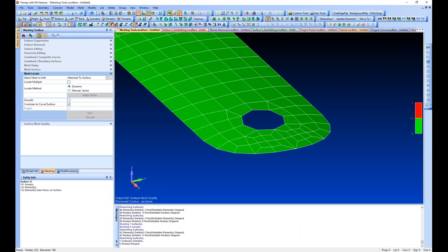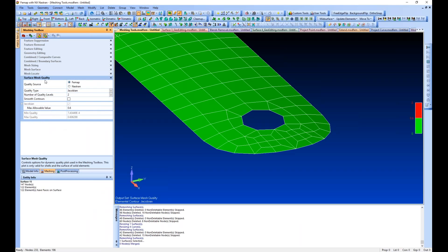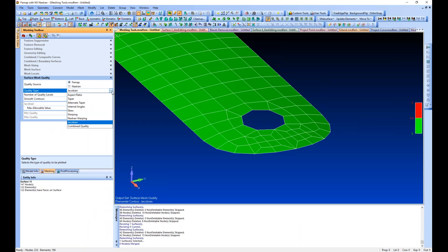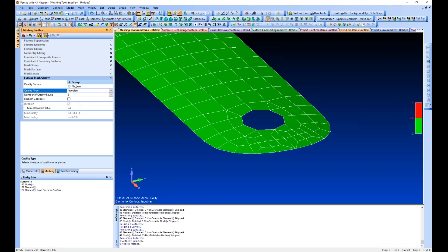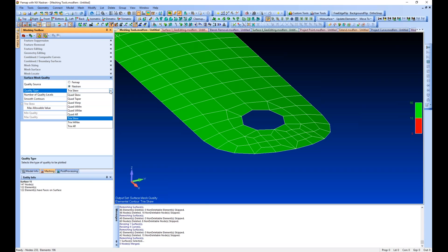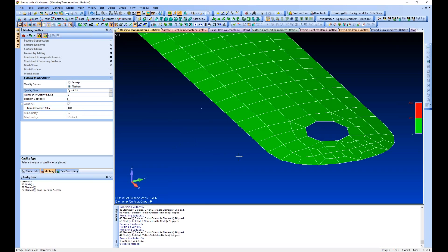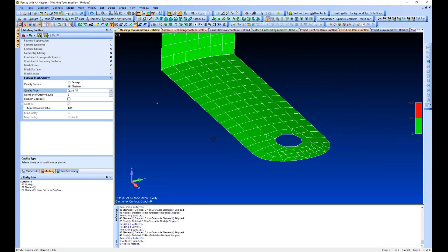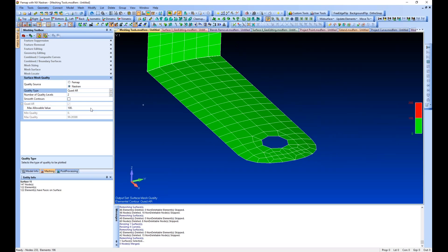Another useful thing to note: if we go to our surface mesh quality tool, we have all of the quality attributes that you want to look at here—aspect ratio, taper, internal angles, and others from Nastran. You could look at quad aspect ratio maximum allowable for Nastran.